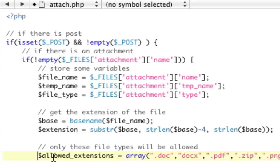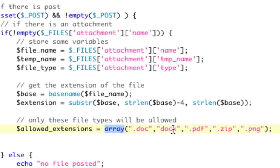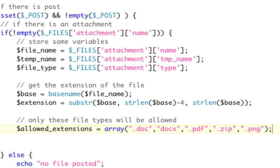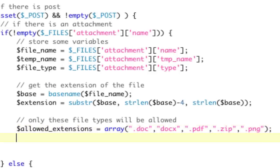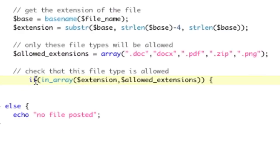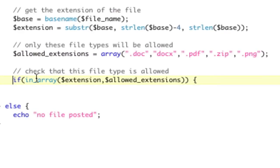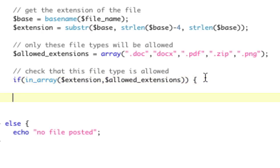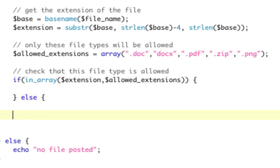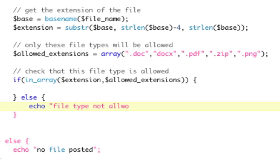So, our allowed extensions is an array, doc, docx, pdf, zip, and png. Now, remember, the docx does not have a dot, because then that would be five. So, we actually have to do that check. Basically, we're going to use the in_array function to do that. So, if in_array extension allowed extensions, then continue. If it's not in the array, then we're going to spit back and say echo file type not allowed. That's how we're going to do that.